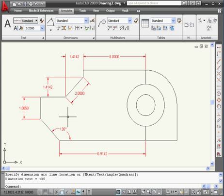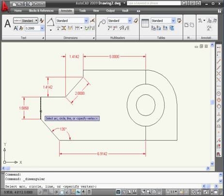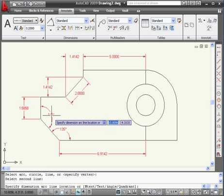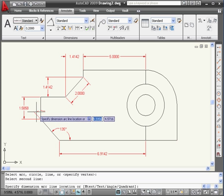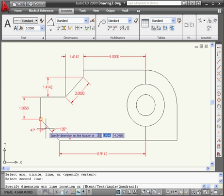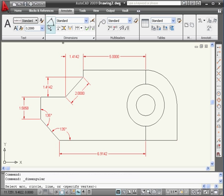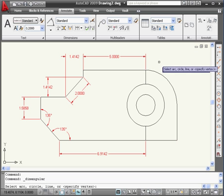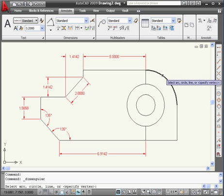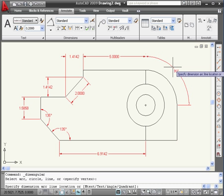Let's place another angular dimension here. Select this line and this line. I can place this angular dimension here, here, here, over here, or down here — let's drop it right here. Let's create another angular dimension now. This time, select this arc. In this case, we only need the one line, of course. Let's drag the dimension out right about here.